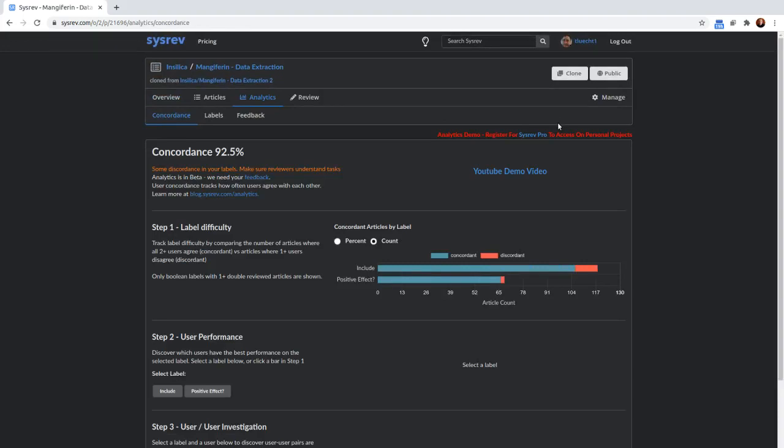In analytics, we can start looking at how concordant those reviewers were. In other words, how often they agreed with each other and how often they disagreed with each other about different Boolean labels.